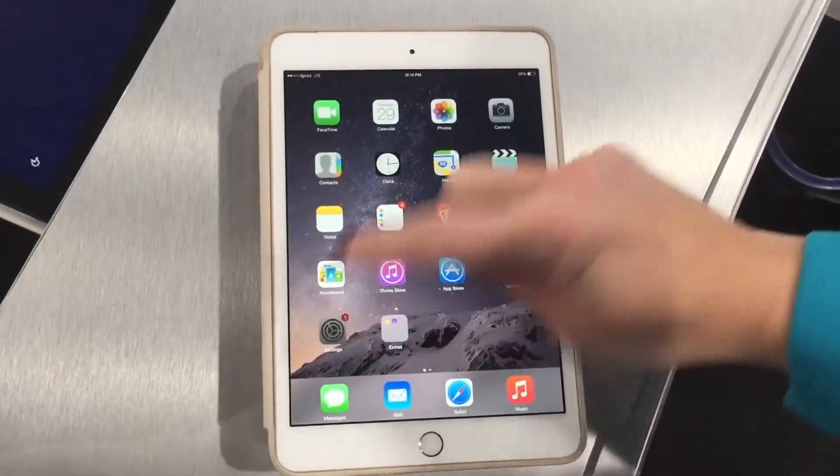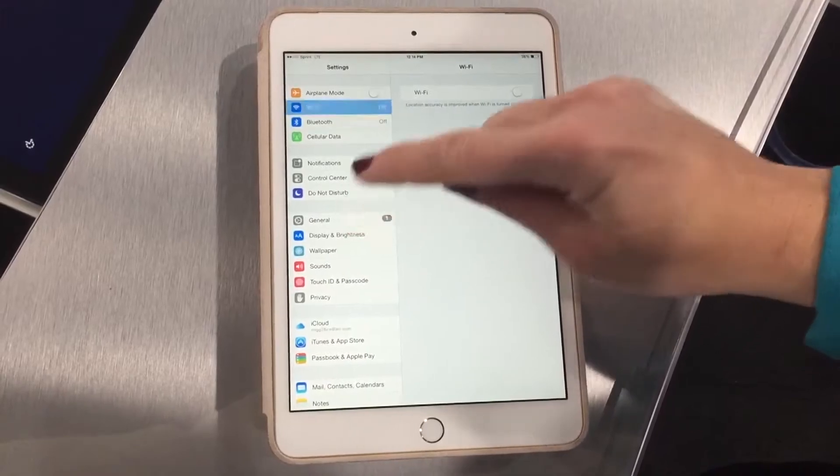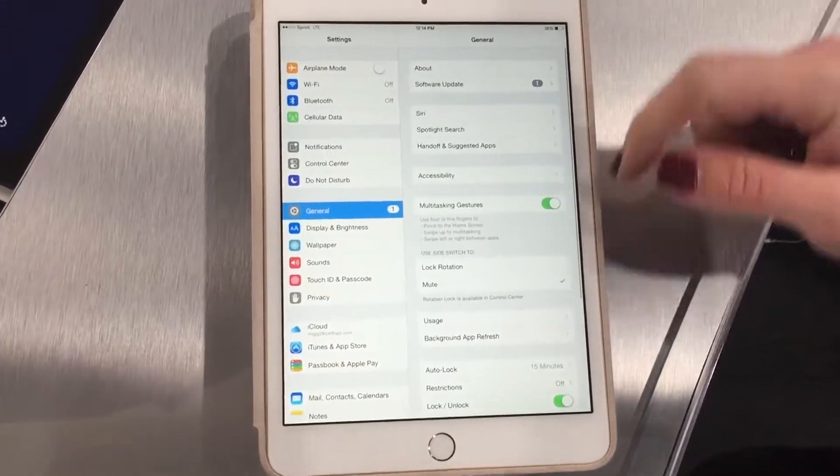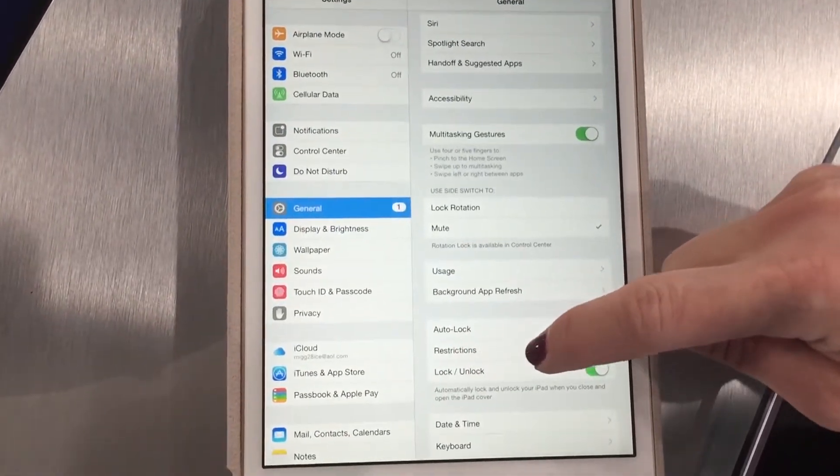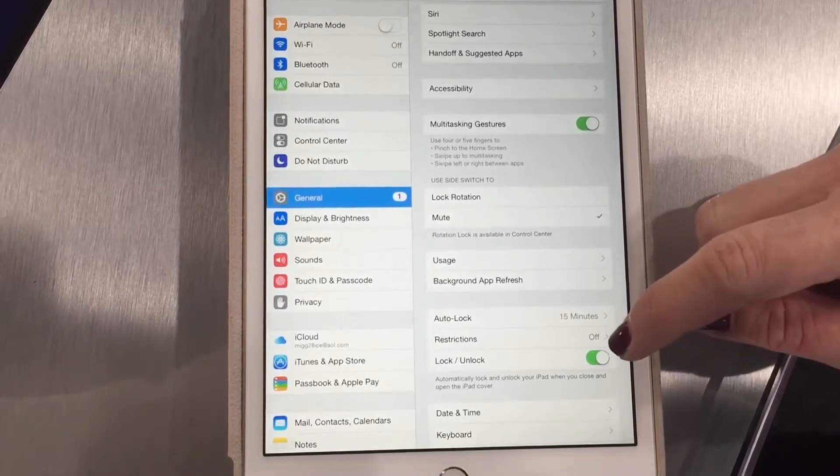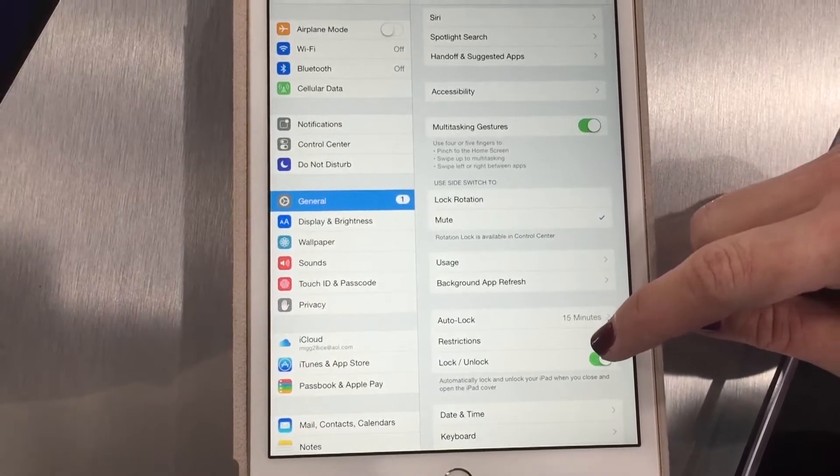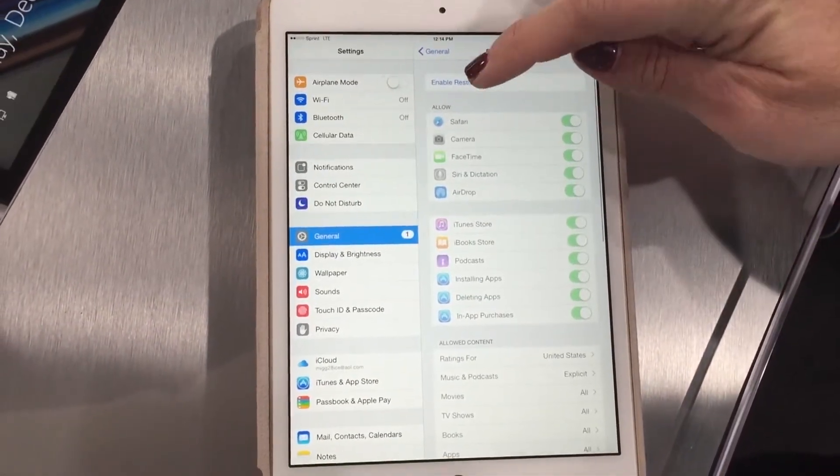You're gonna go into the settings icon, and then you're gonna go into general. Once you're in general, if you scroll down just a little bit, there's this restrictions line. Those come off. We're gonna turn them on.